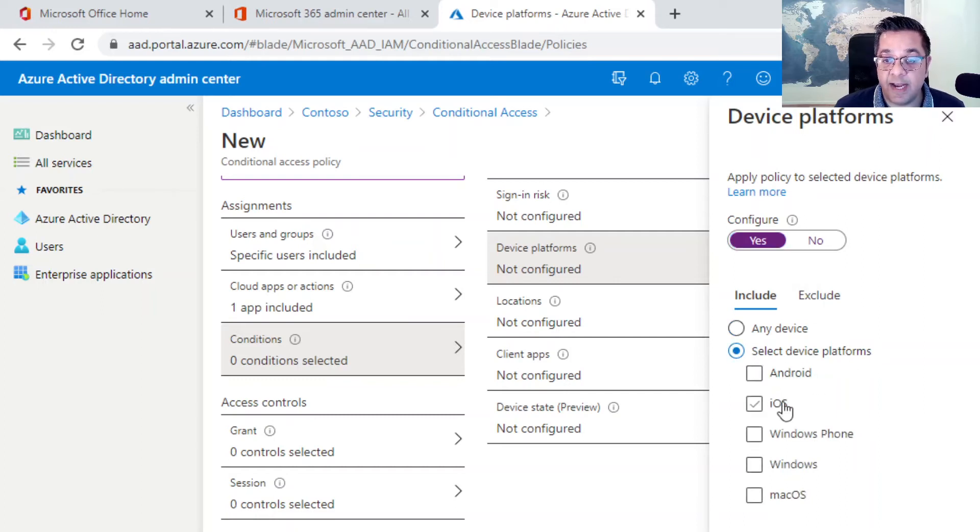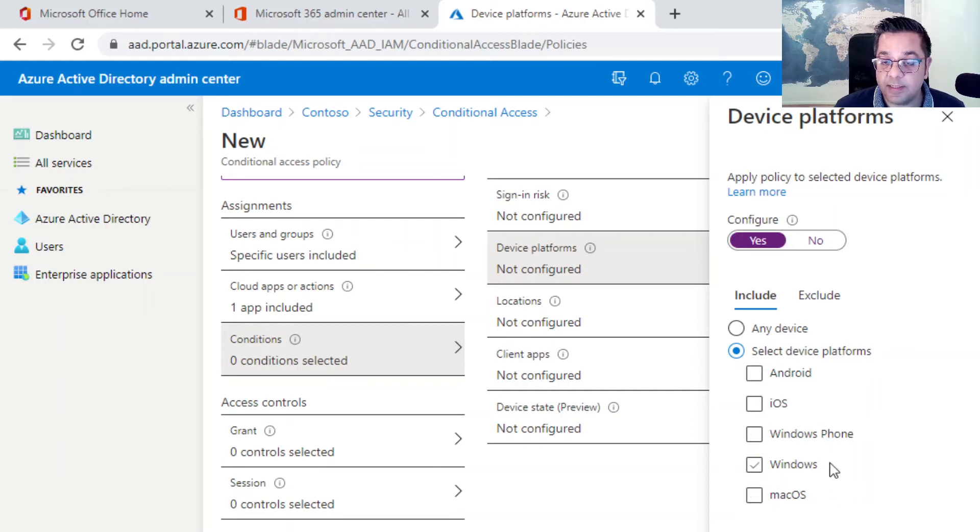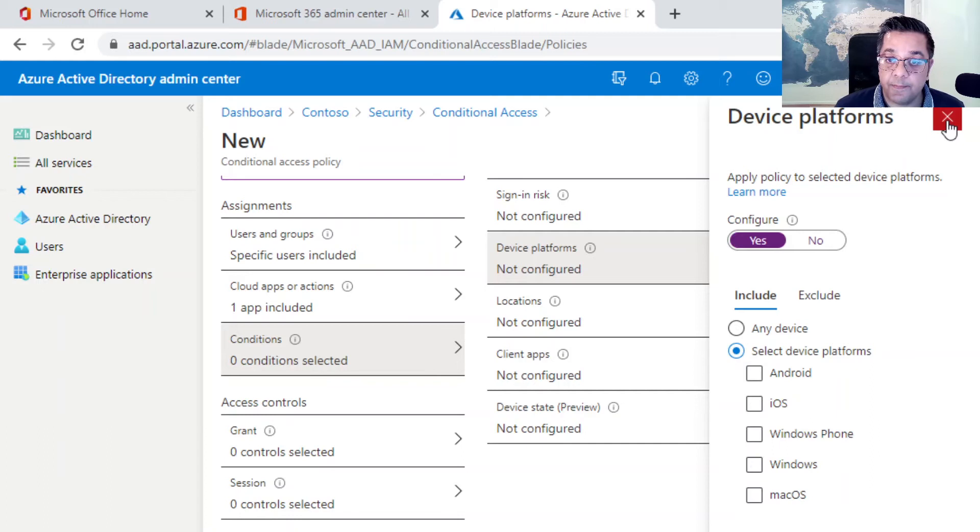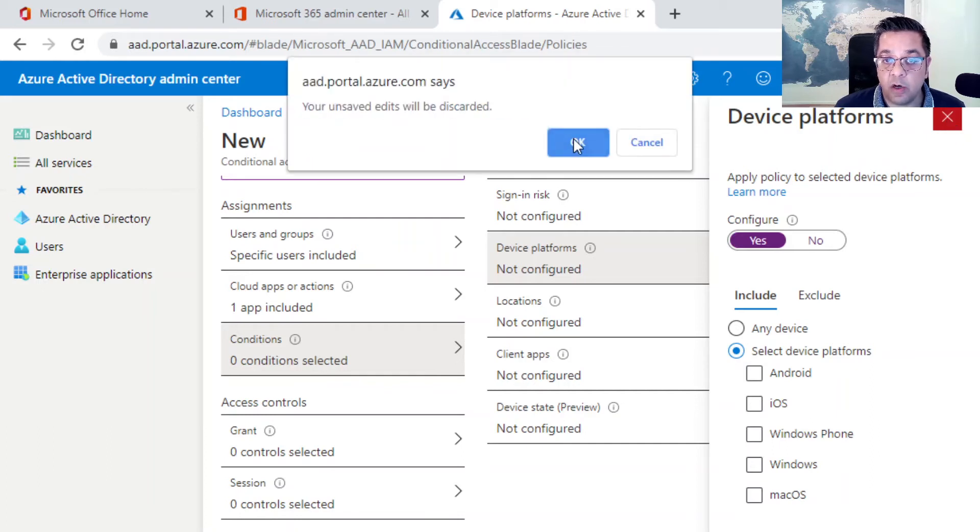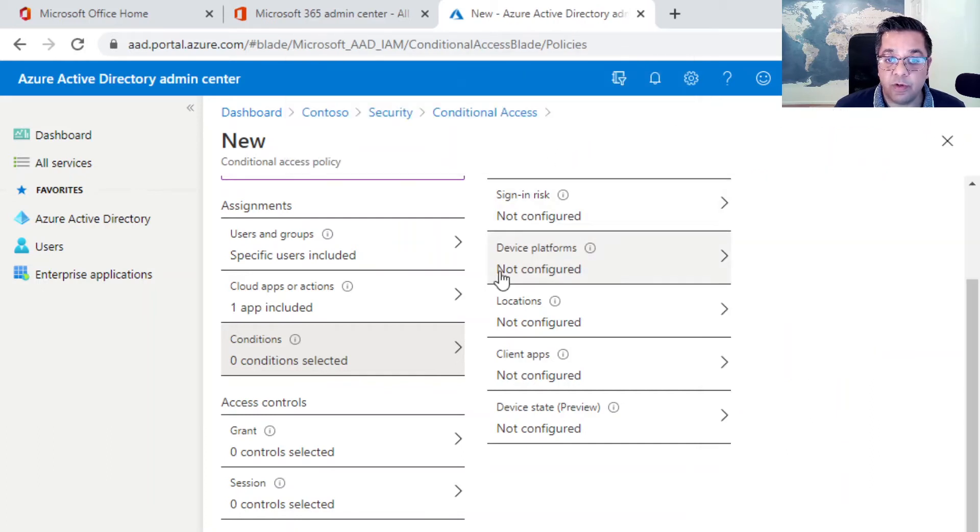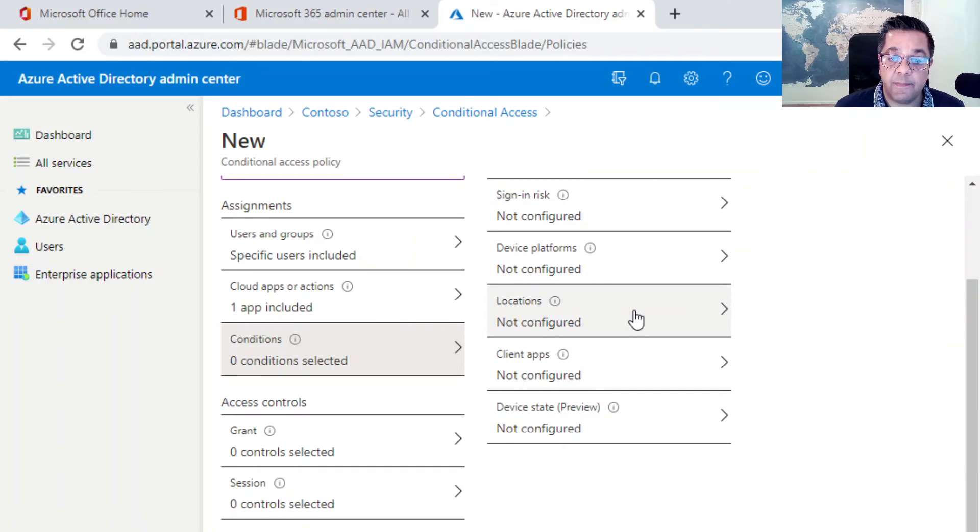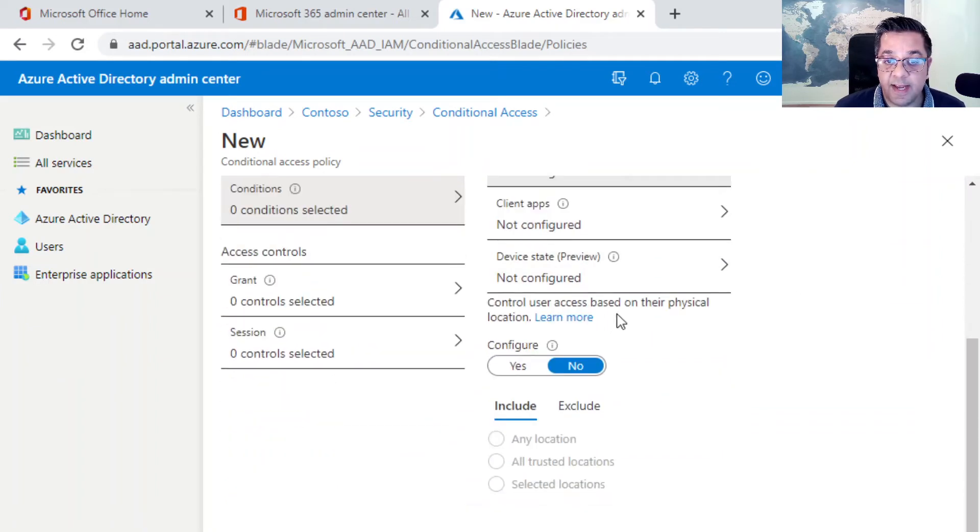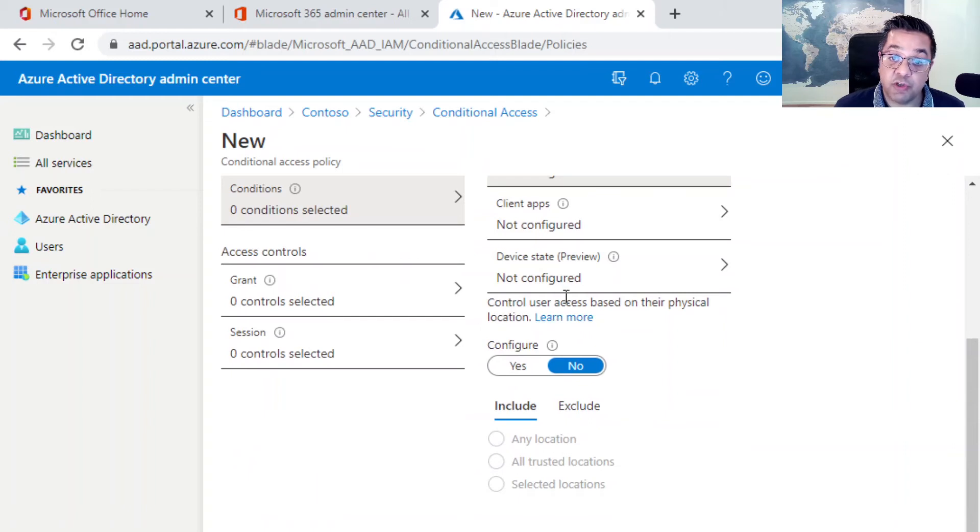If we click on select device platforms, we've got Android, iOS, Windows Phone, Windows, and Mac OS. You can, depending on what your requirements are, select whichever ones you want to be included as part of this policy. As I mentioned, we're not going to configure that for this video.